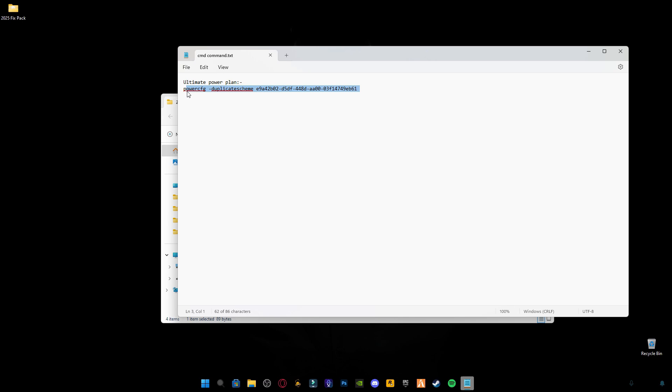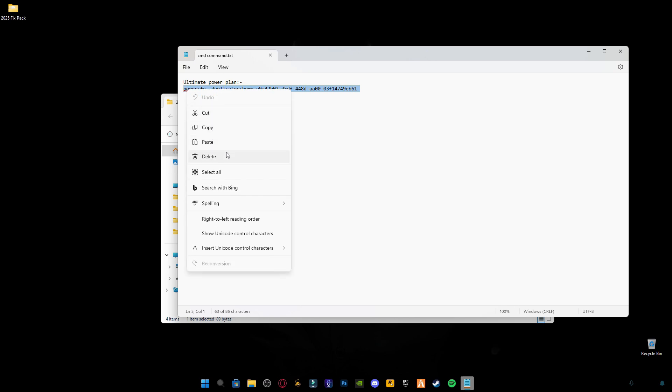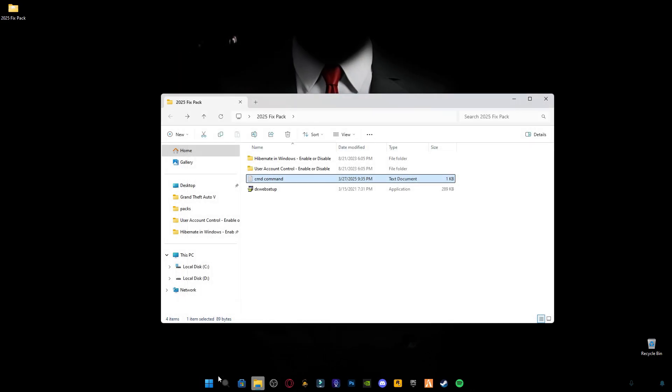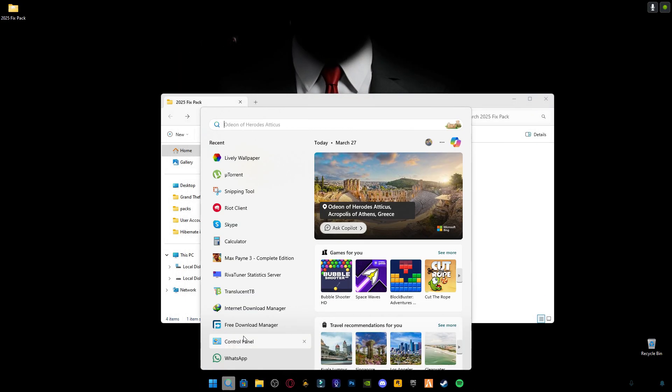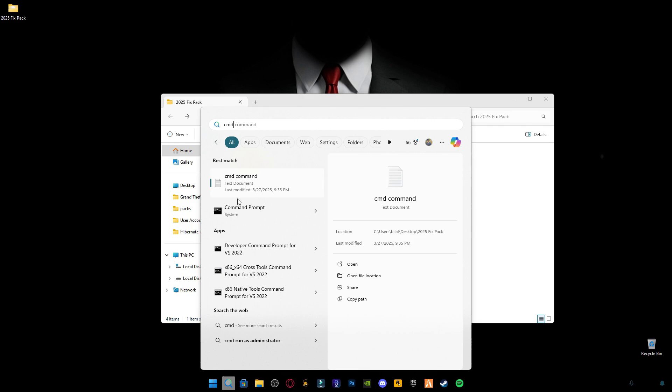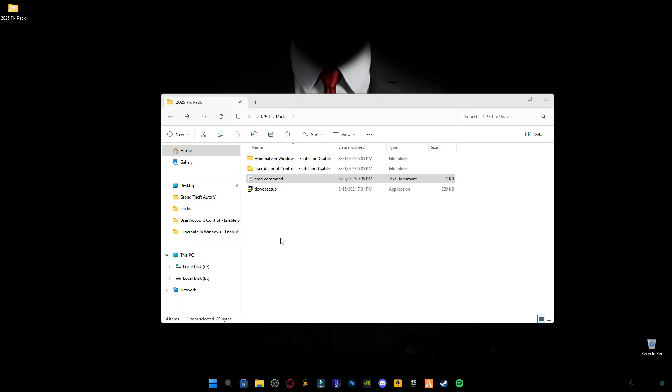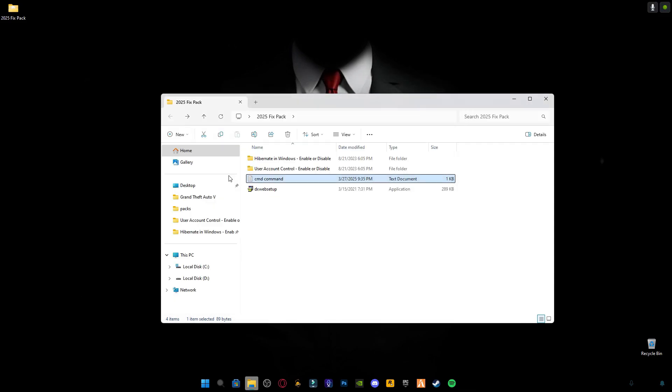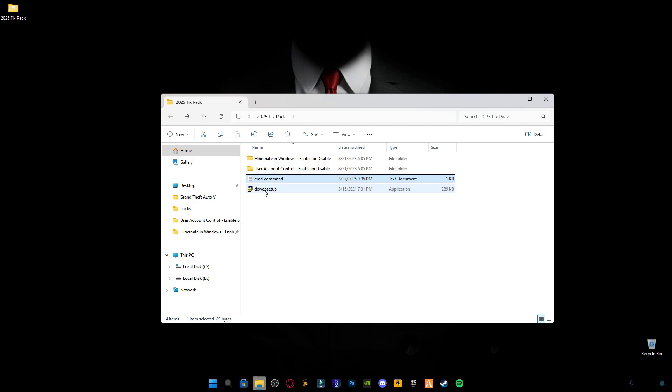Copy this command to make your system run on ultimate performance. Go to C search bar and type CMD and right-click on it and click on run as administrator. Paste the command and press enter. You will see ultimate performance is activated. Now type exit, press enter and it will close.